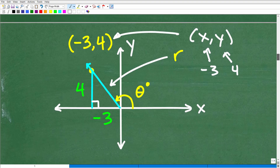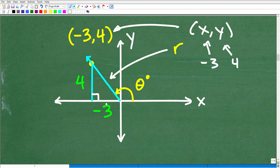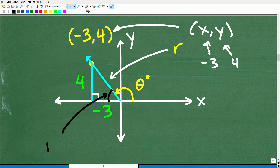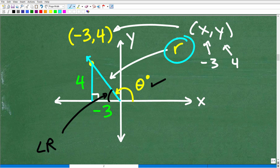I drop down to the x-axis and I've got my right triangle. This angle in here is my reference angle. If I find the sine, cosine, and tangent of this reference angle, it answers the question for the sine, cosine, and tangent of the original angle. Here I have a right triangle: this side is negative 3, this is 4, and this side labeled R is the radius — which is the hypotenuse of the right triangle.